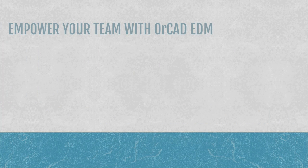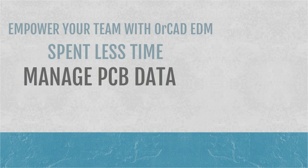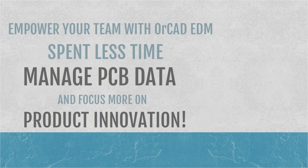It's time to empower your engineering team with a PCB-centric data management solution so they can spend less time managing and communicating their PCB design data and more time on product innovation.